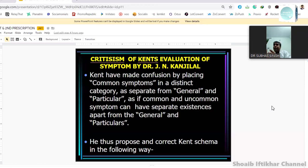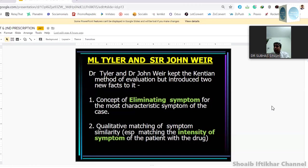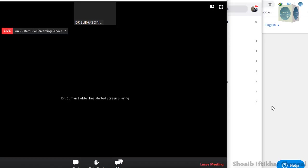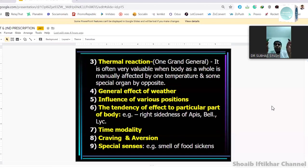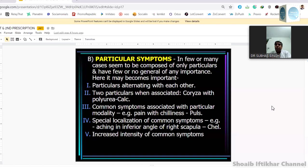Tyler said that eliminating symptoms are those which are the most characteristic — the topmost and most uncommon on the scale of evaluation. They also said that another important factor is the quality of matching of symptoms, which should be taken into consideration — not only quantitative matching but the intensity of the symptoms. Not only individual features, but as far as constitution is concerned, they also become important when mixed together. Gibson Miller further went into it, saying that particular symptoms — when alternating with each other, or when common symptoms are associated with particular symptoms — become more important.